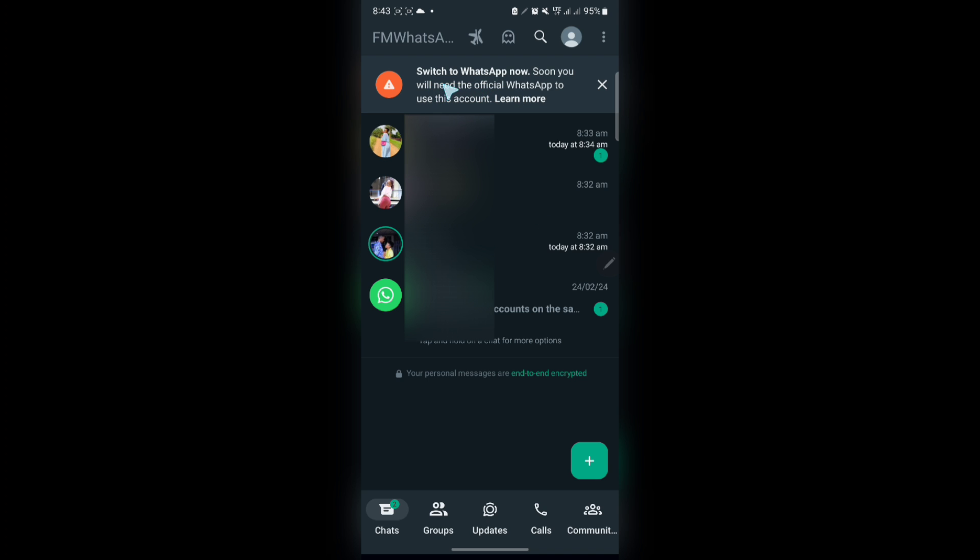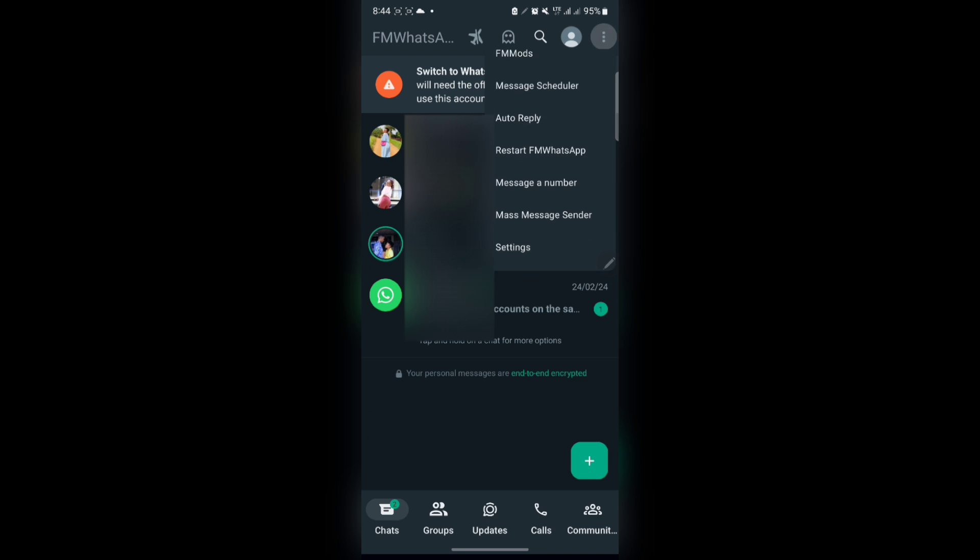They say switch to WhatsApp now. So if you've not yet been logged out of your account, you will still receive this notification showing you you have limited time to switch to the official WhatsApp before you're logged out or you're banned from using WhatsApp. And this solution currently has no permanent fix at the moment. So you have to switch to the official WhatsApp account.